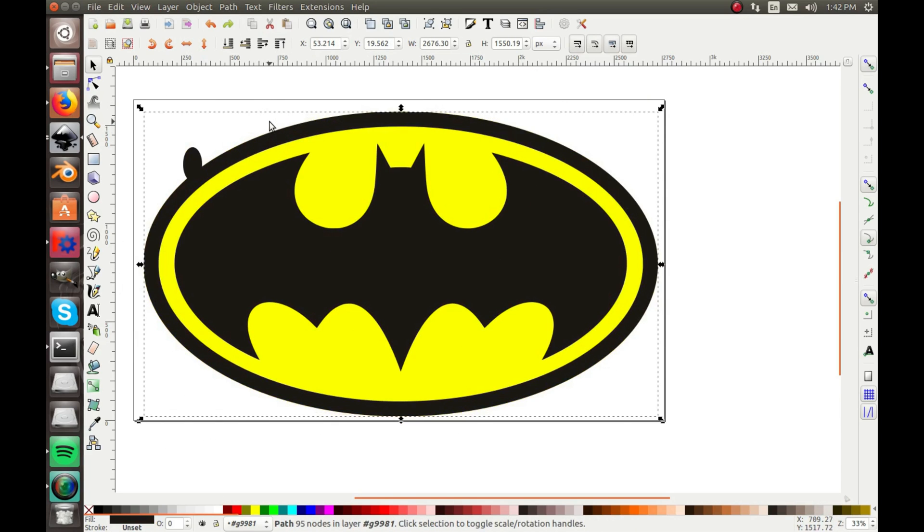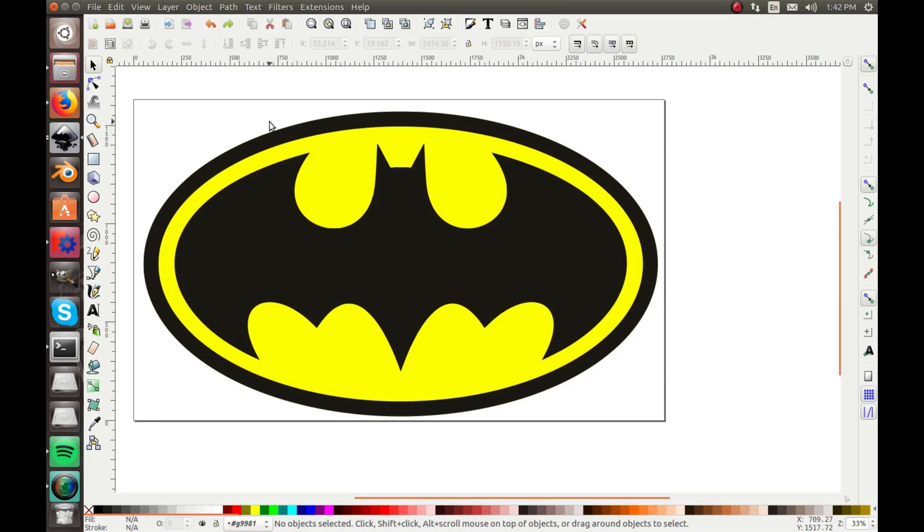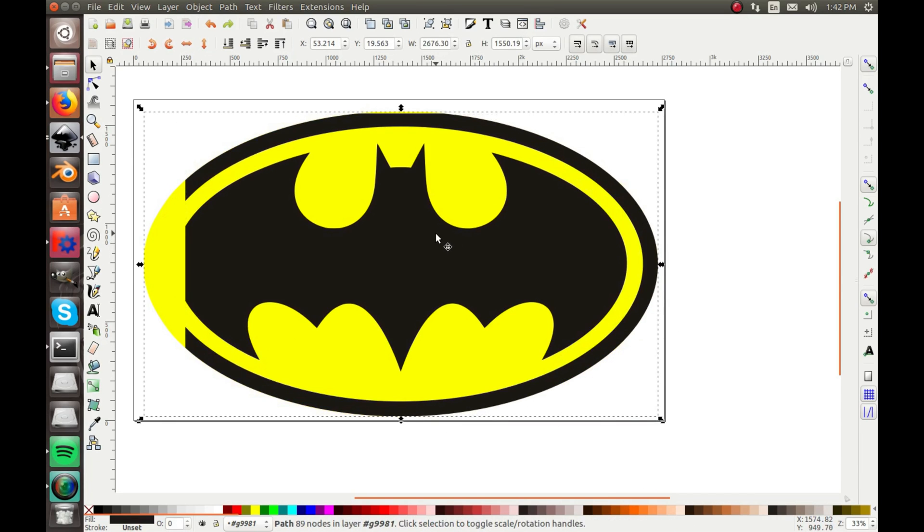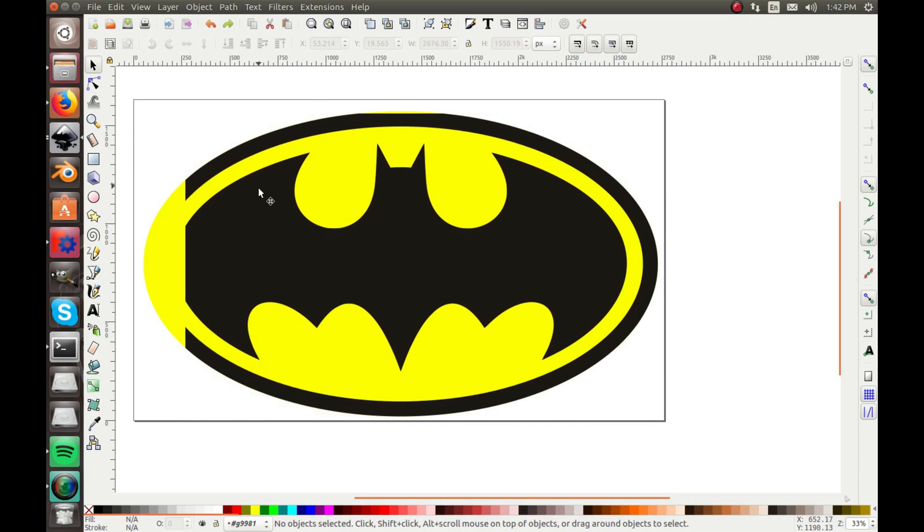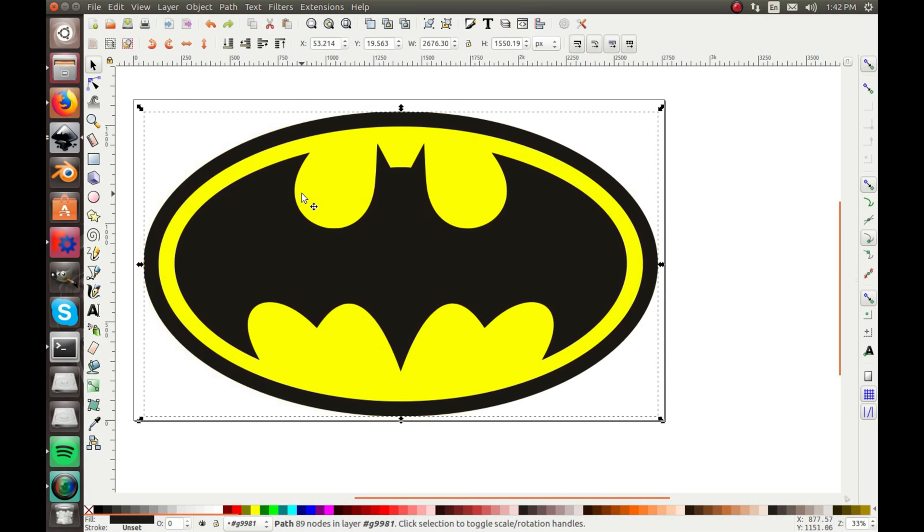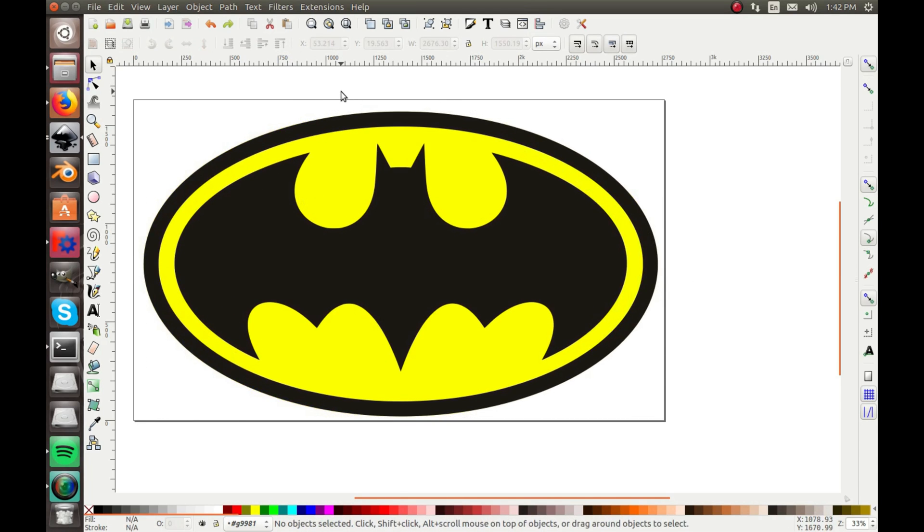Because before, I definitely was not able to do that with the raster image. And whenever it's a vector now, if you were doing something like a laser cutter, normally you would have the raster image to raster engrave, but with this...